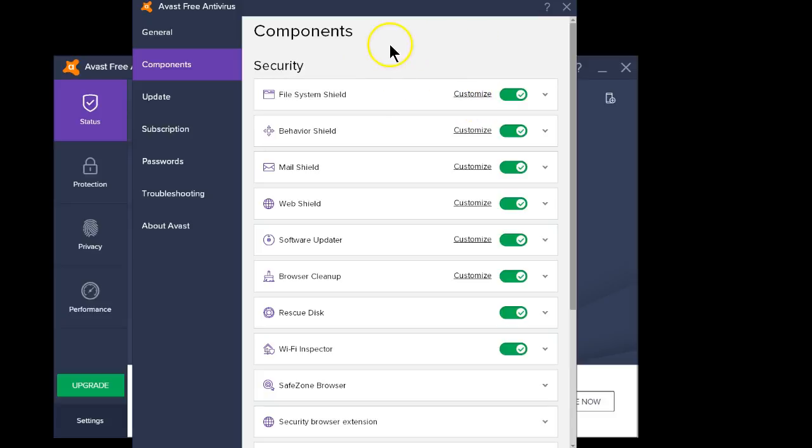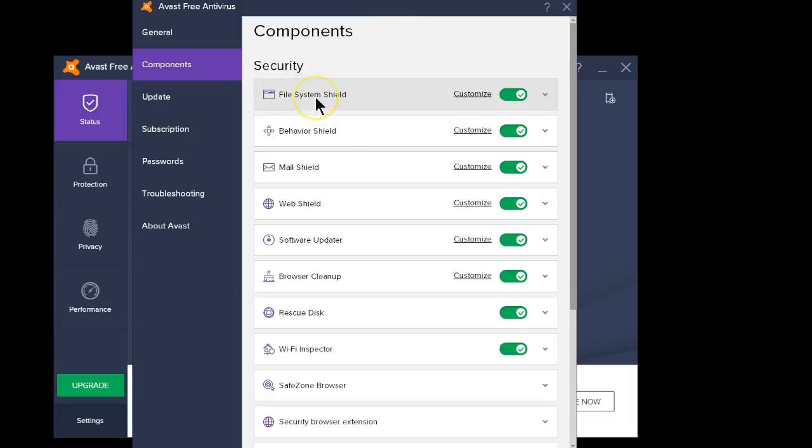Now, you have several choices in here. You can customize, which means change how it operates to protect. This particular shield protects your system. But if you're looking to turn it off,